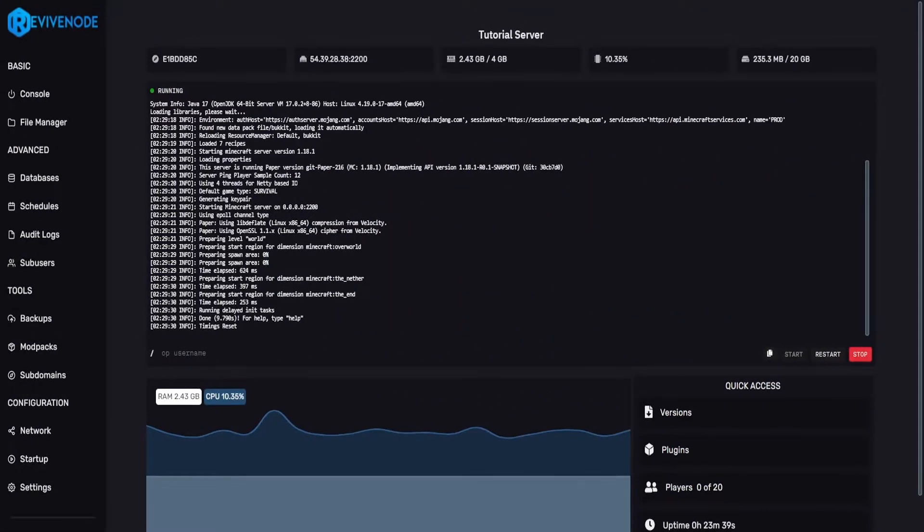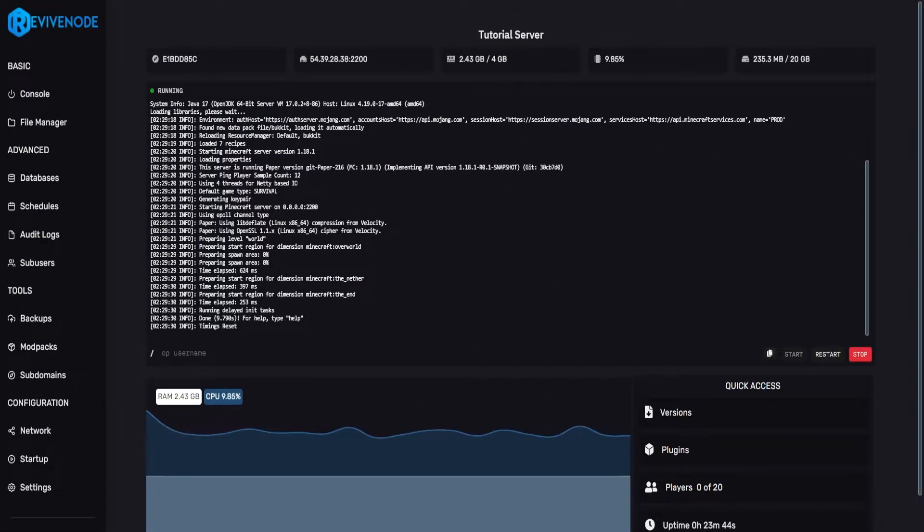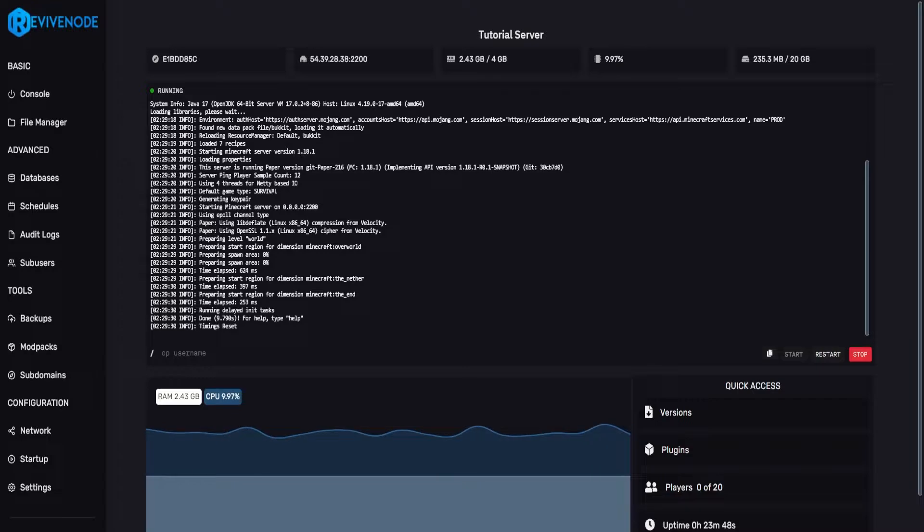This can mean many things, such as resetting your server completely, or just resetting your world. The first example I'll show is resetting your world file. The second example will be resetting your server completely.